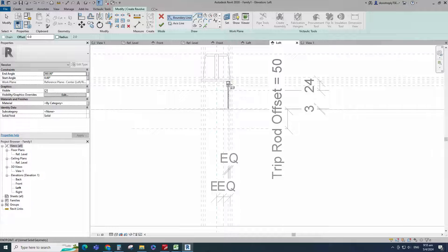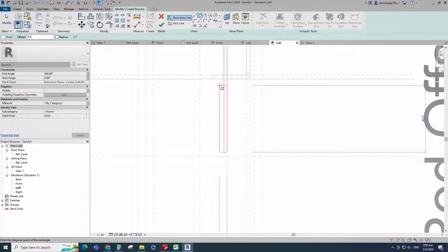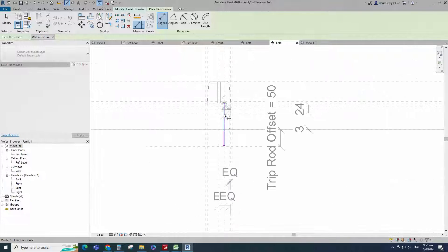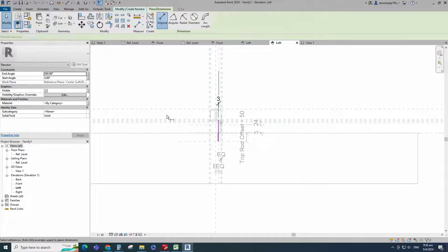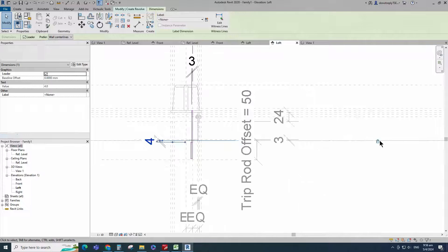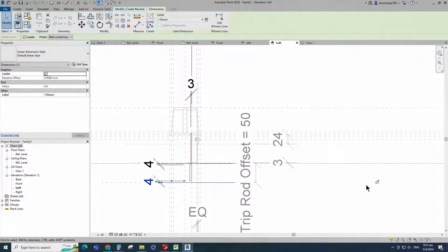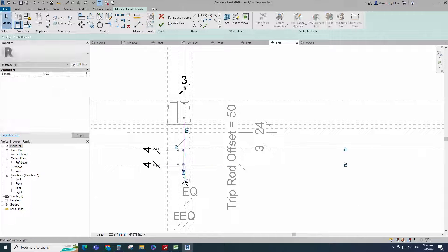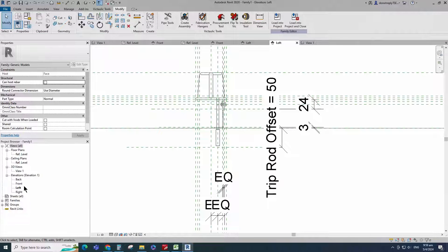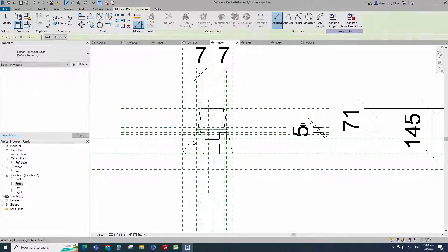Go to create. Select the revolve. Draw a rectangle and lock to the reference plane. Draw another rectangle and lock to the reference plane. Insert dimension and lock it. Set the axis line and finish the revolve. Go to front view. Select the existing reference plane. Offset 12mm and create similar. Insert dimension and lock it.